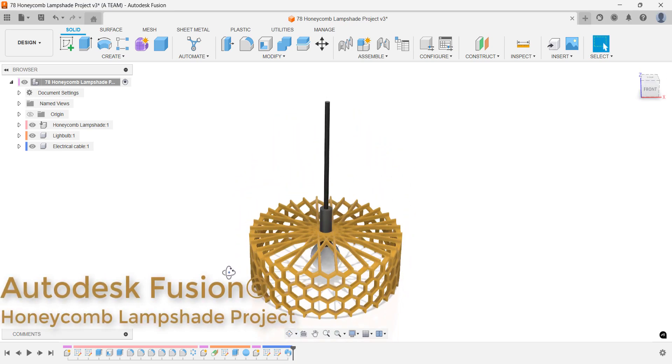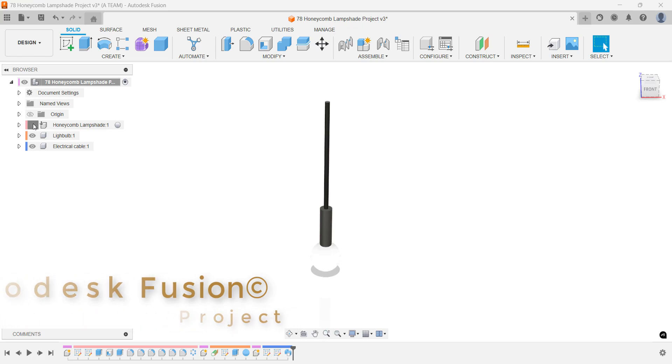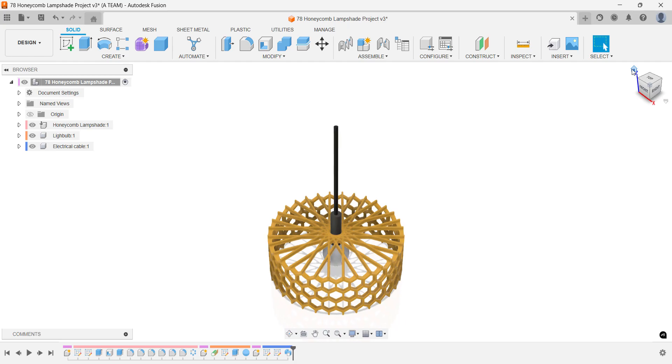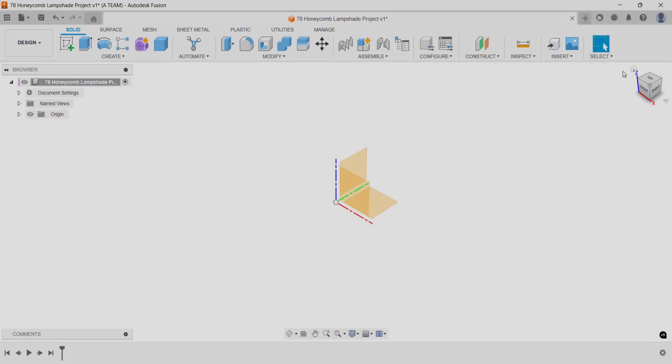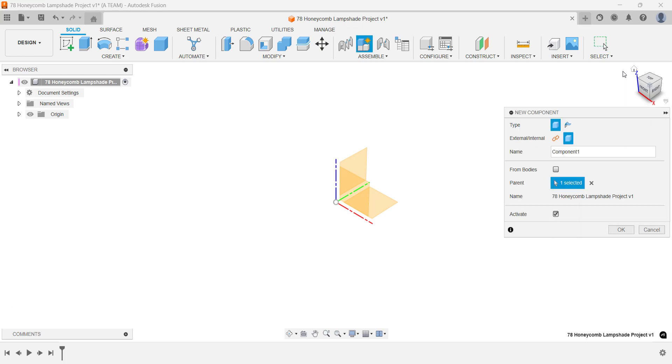In this Fusion tutorial, you'll model a honeycomb lampshade prototype, plus a simple light bulb and cord for stunning lighting renderings to showcase your design. Watch the keyboard shortcuts in the bottom left corner of the Fusion canvas. They'll guide you throughout the tutorial.